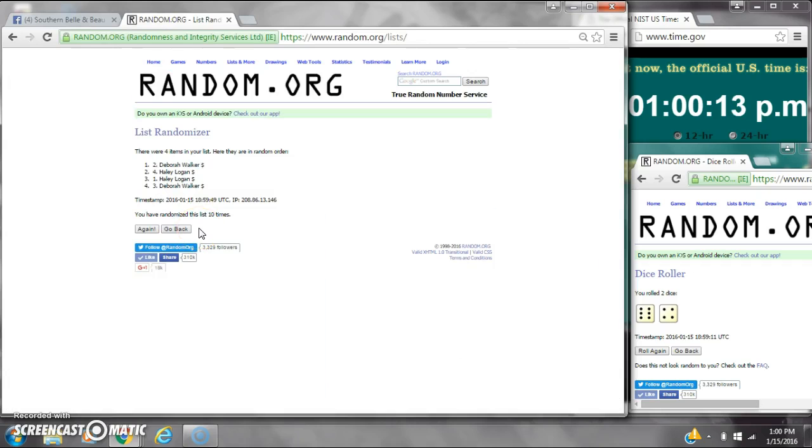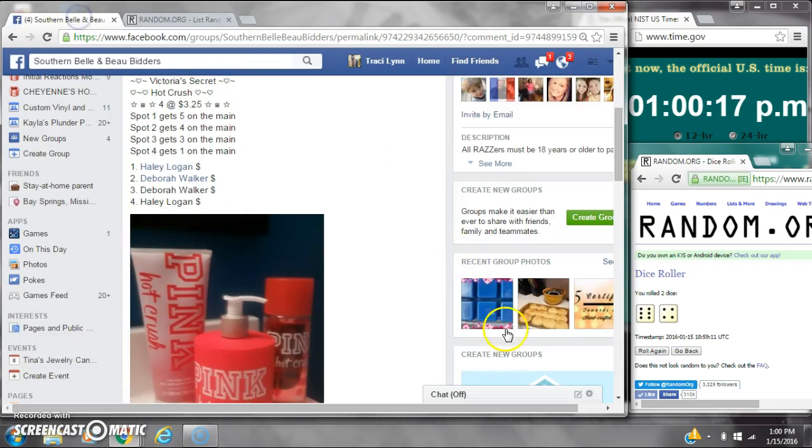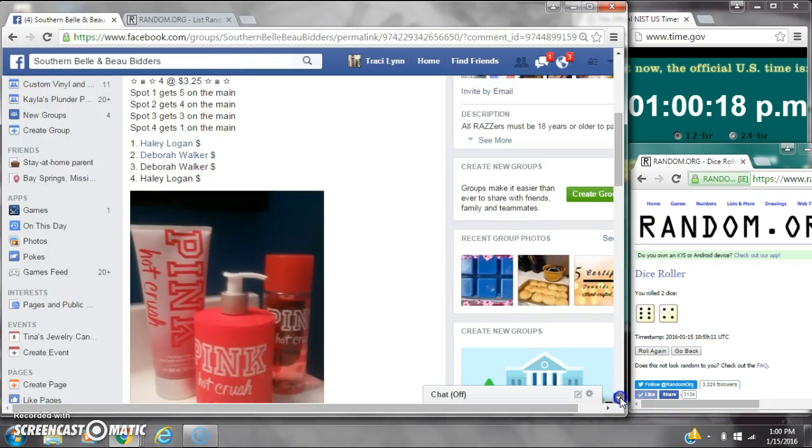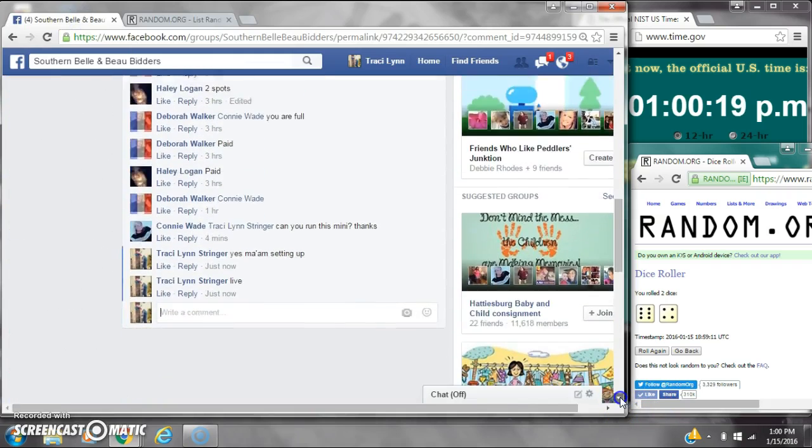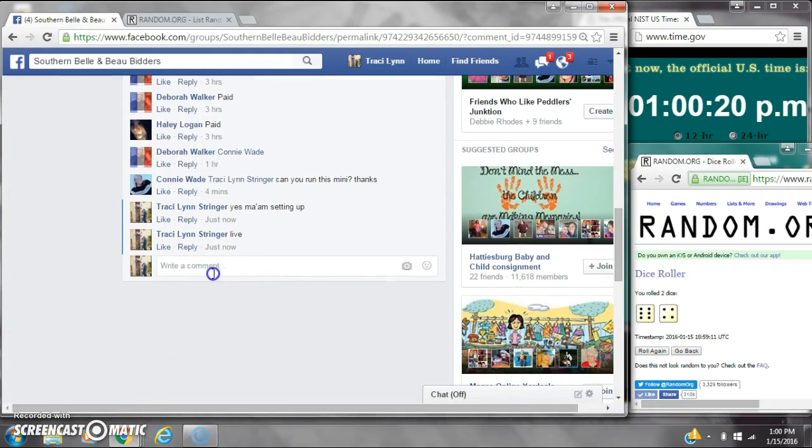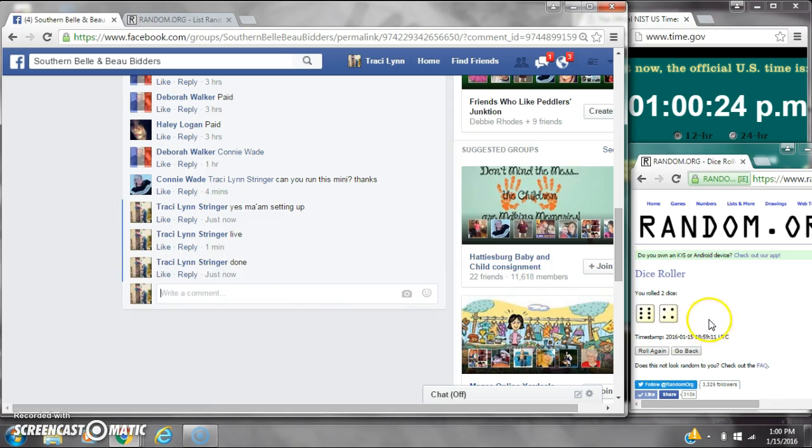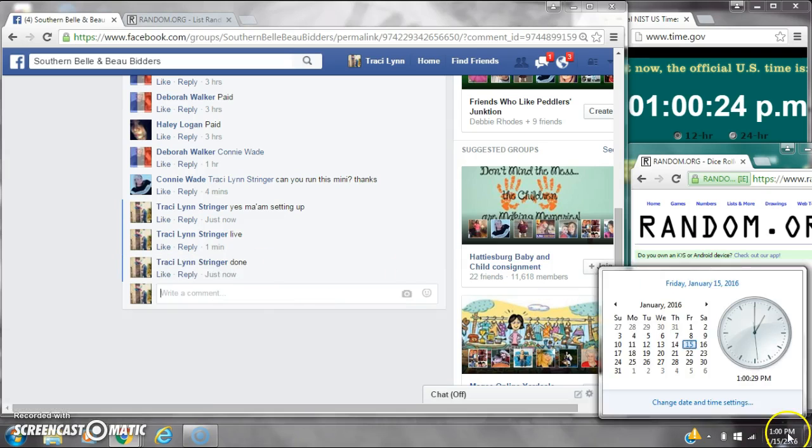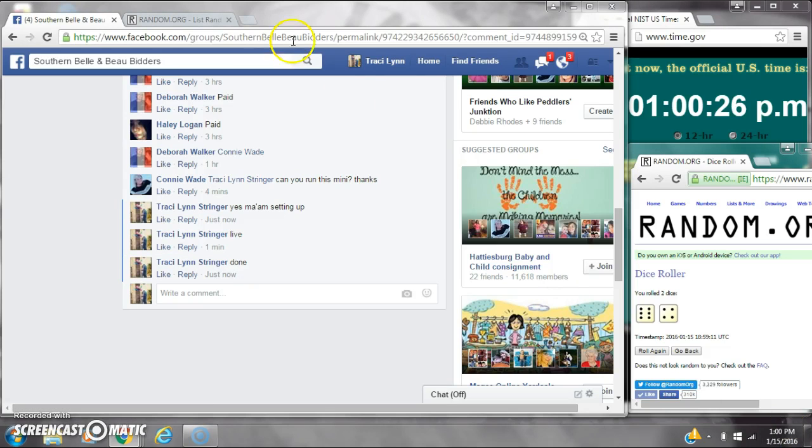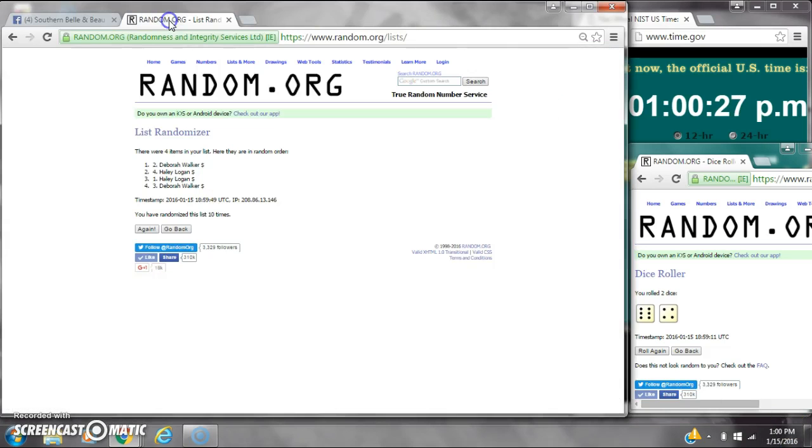So congratulations y'all. Four items on the list. We randomized ten times. Dice six and four. Dice call for a 10. We are done at one o'clock. It is one o'clock. Congratulations winners. Here's our list for the last time.